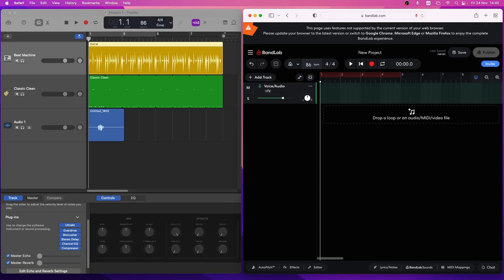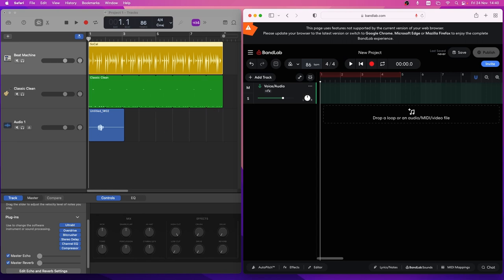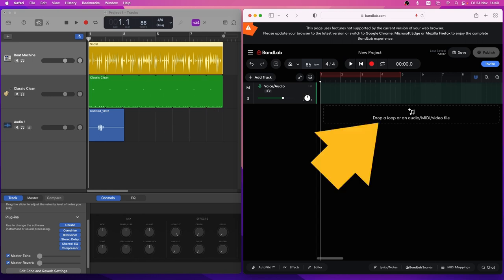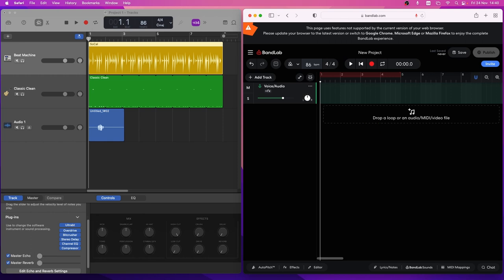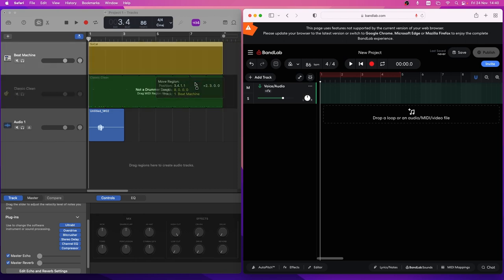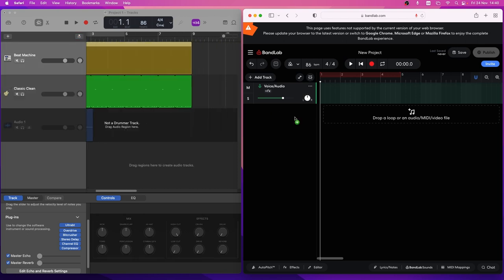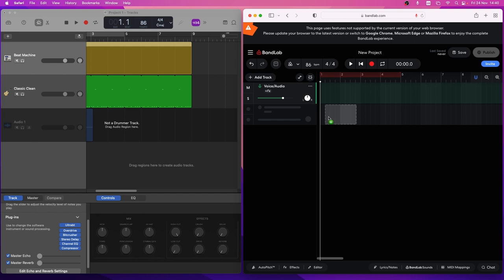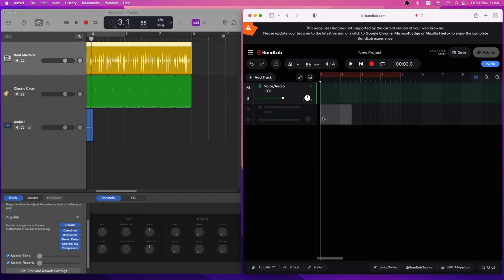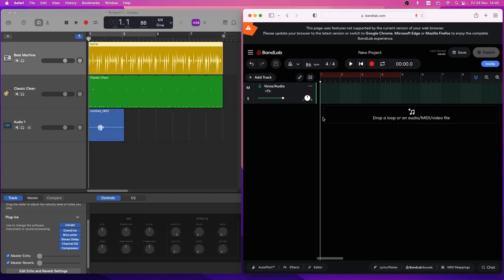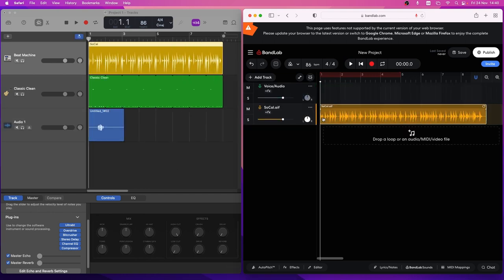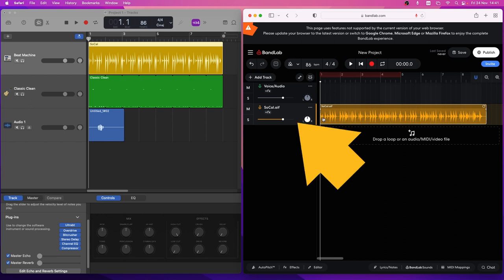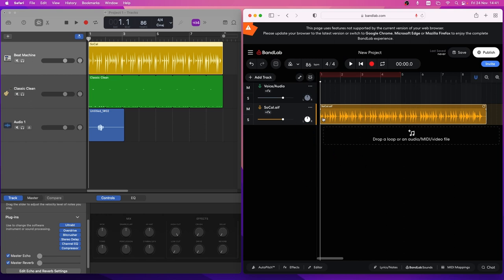Now press the left mouse button on a drummer region in GarageBand and drag it to the drop zone in the BandLab project. The region will be converted into an AIF audio file and placed in a new track in BandLab.